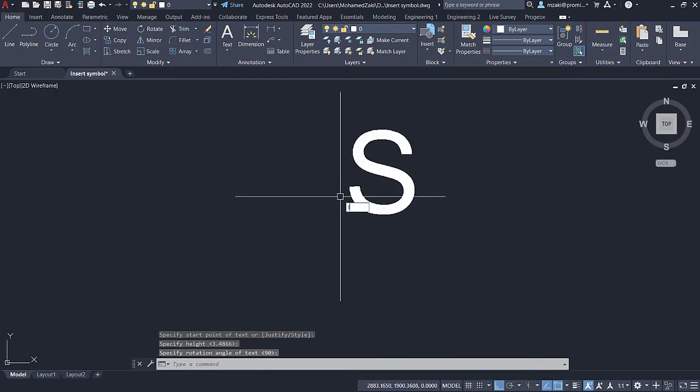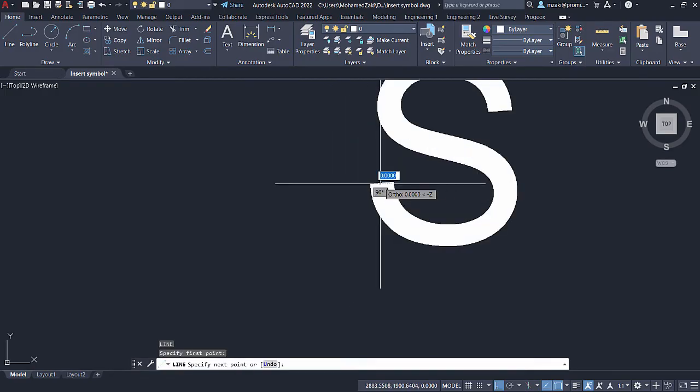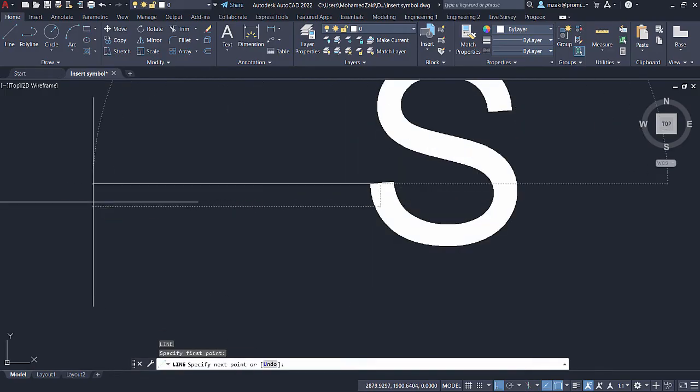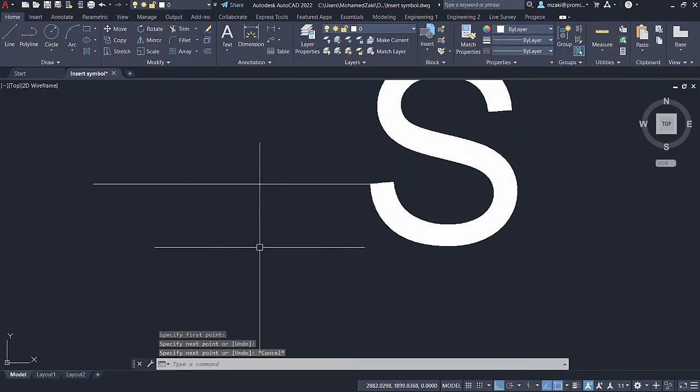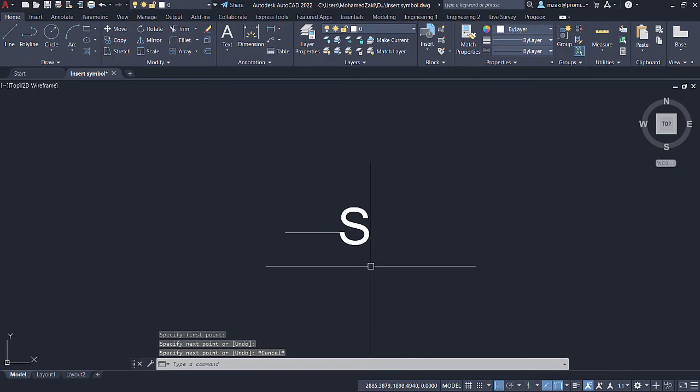And I'm going to draw a line that goes from here all the way to here. And this is what my line type will look like.